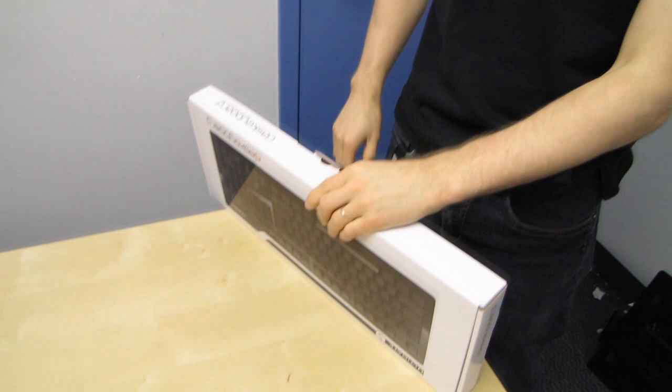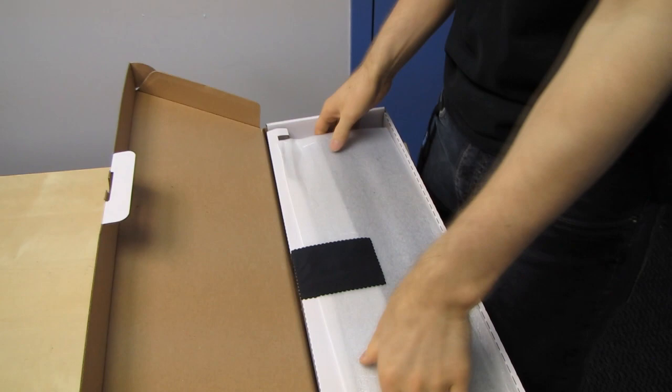Then they have the professional and the ultimate edition. This one right here is the clicky ultimate edition keyboard. And what makes it ultimate?